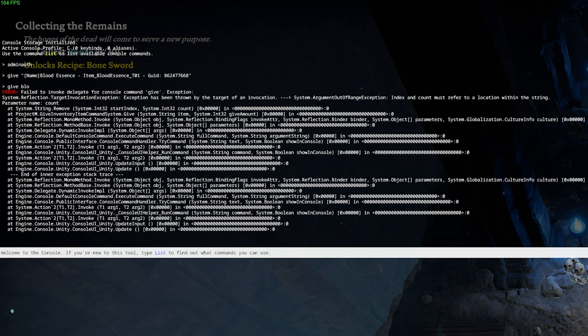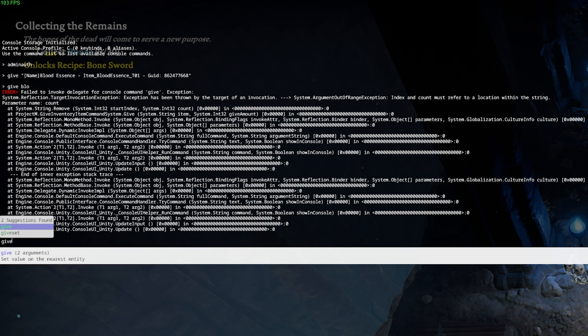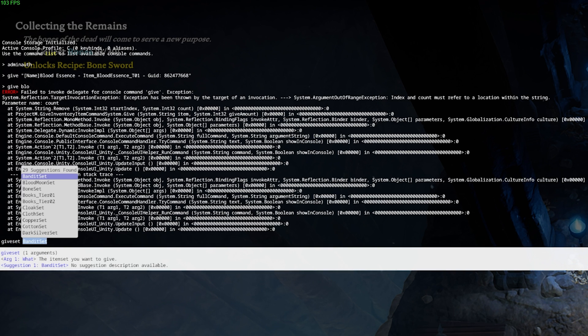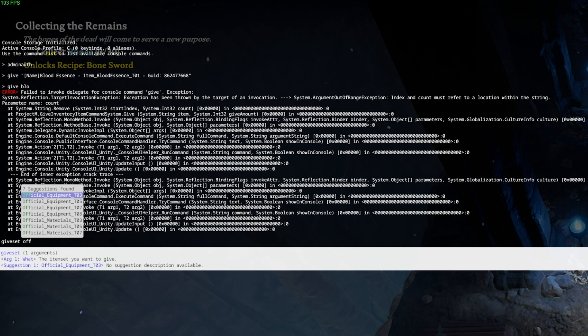You can also give yourself a set with the command give set. For example, give set official materials T03.